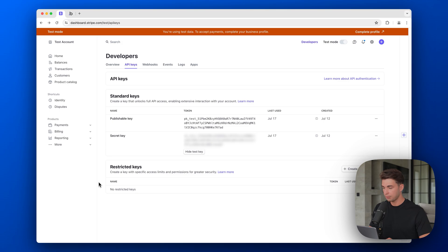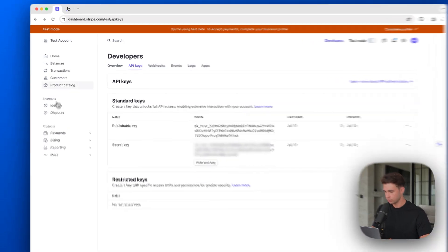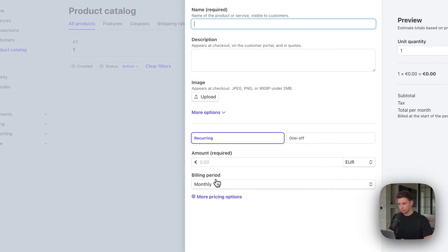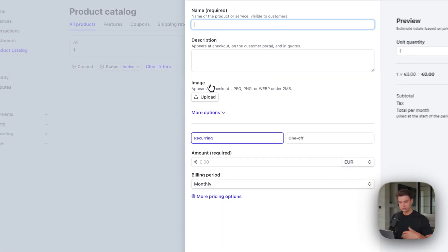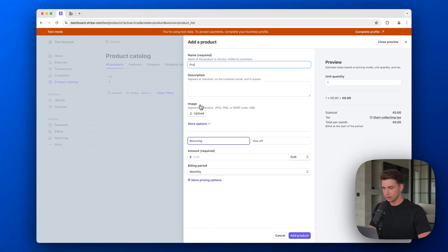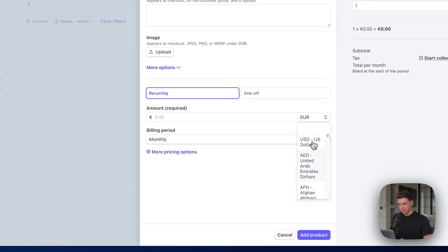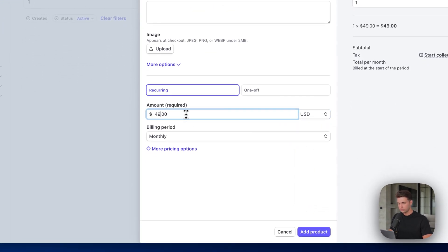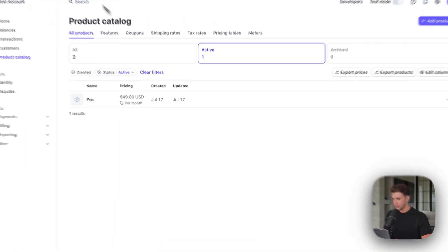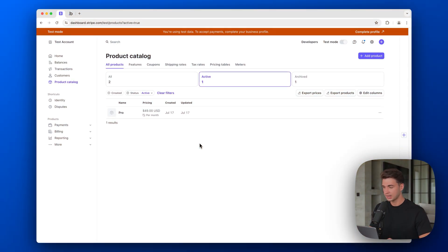That's basically everything we need to connect Stripe within Bubble. To finish up this first step, we're also going to create the product we want to subscribe our users to. Let's go to the product catalog and add a new product. To keep it simple, we're just going to create one product — our pro plan, a subscription of $49 monthly. In the second step, we will set up all the workflows within Bubble to subscribe the user to this plan.